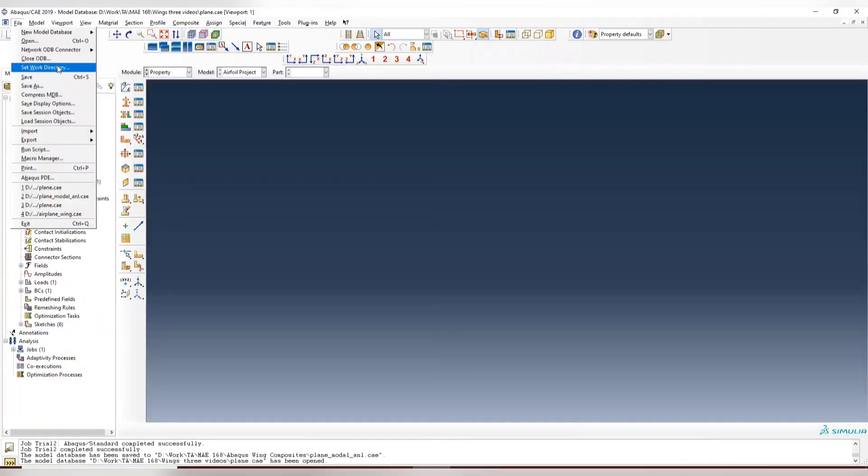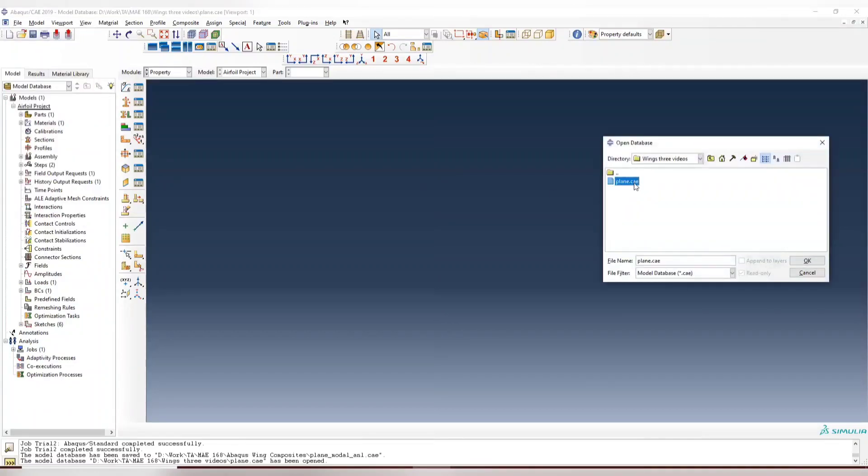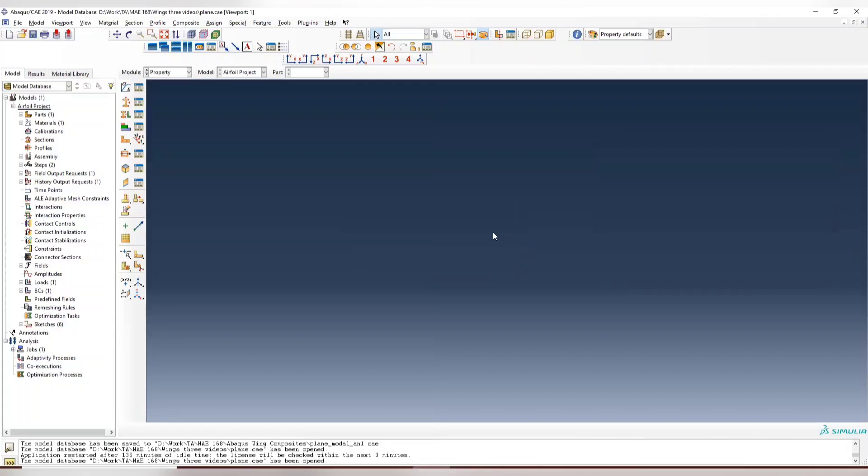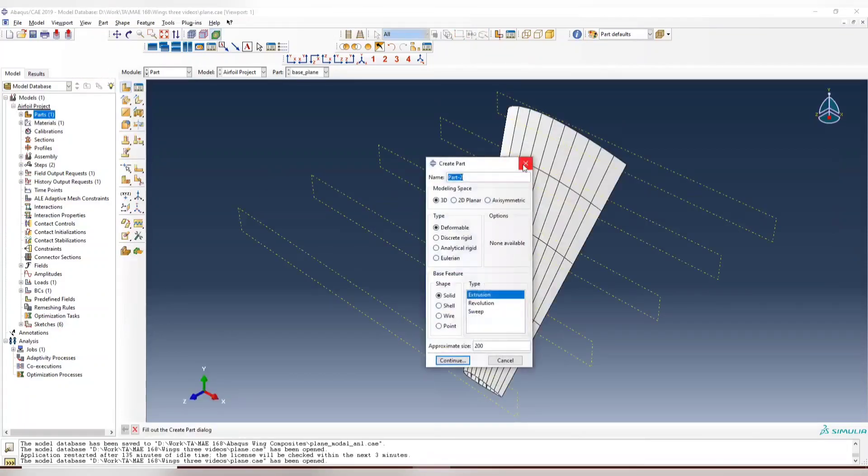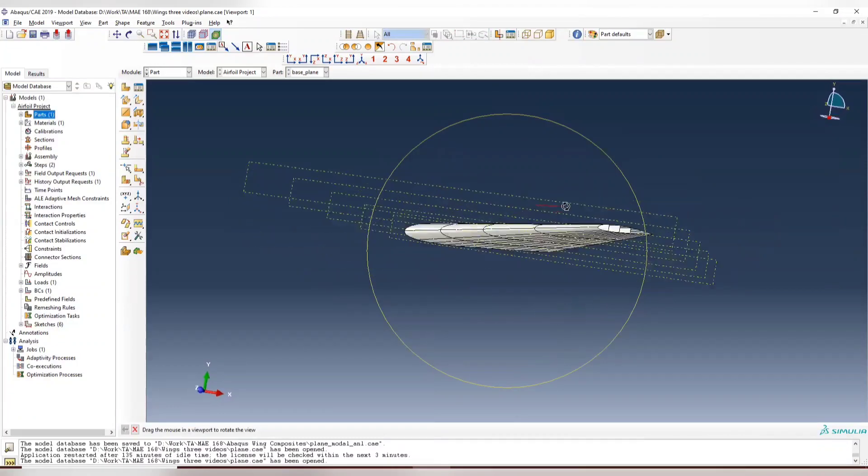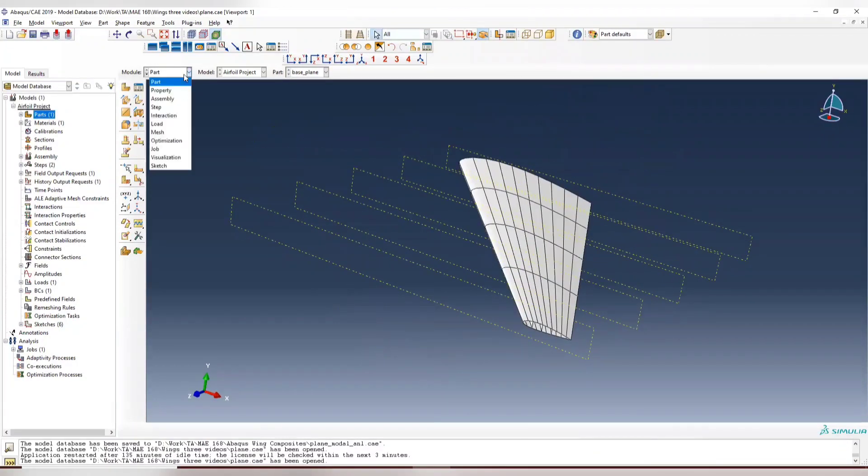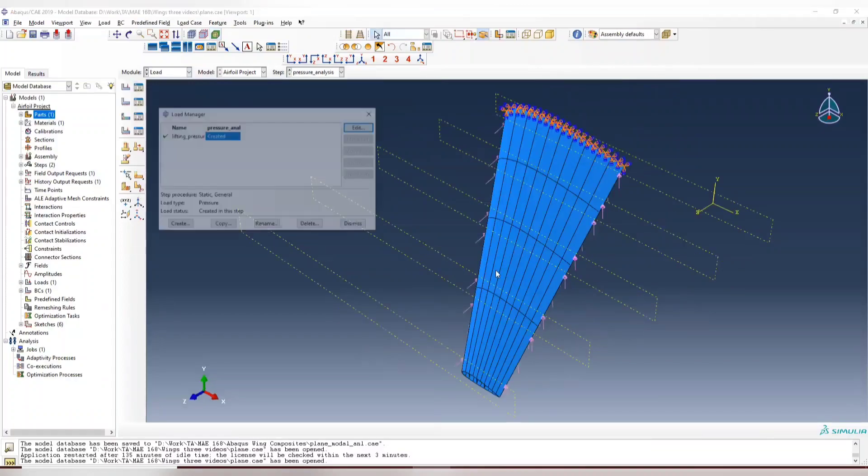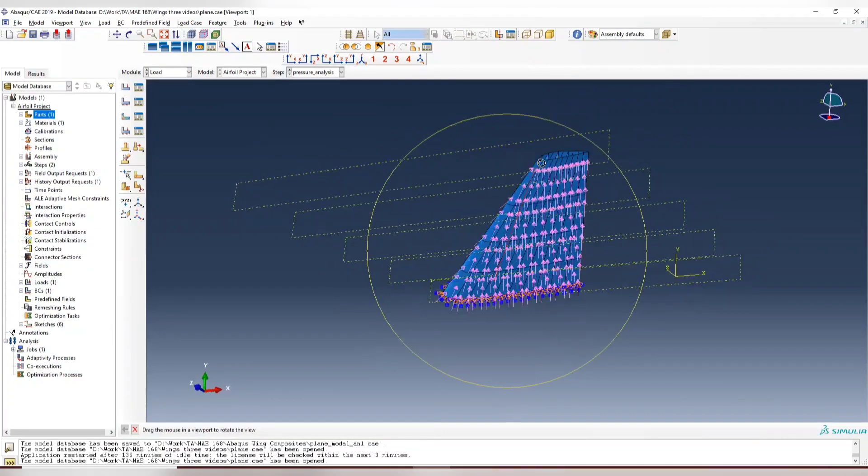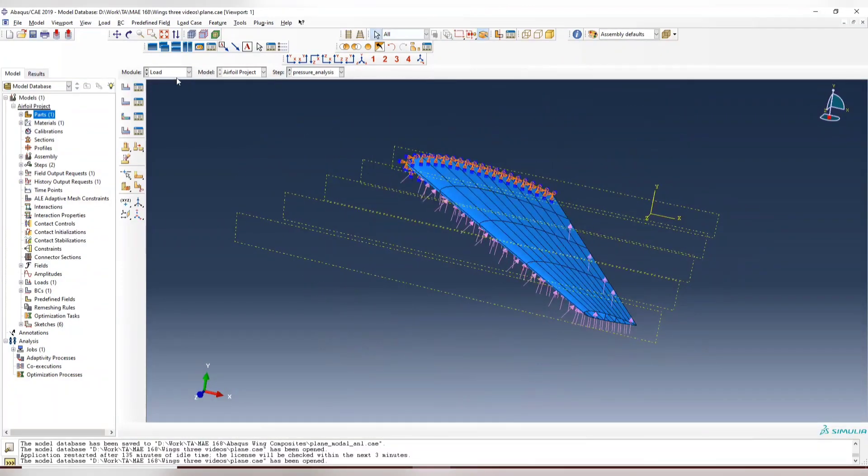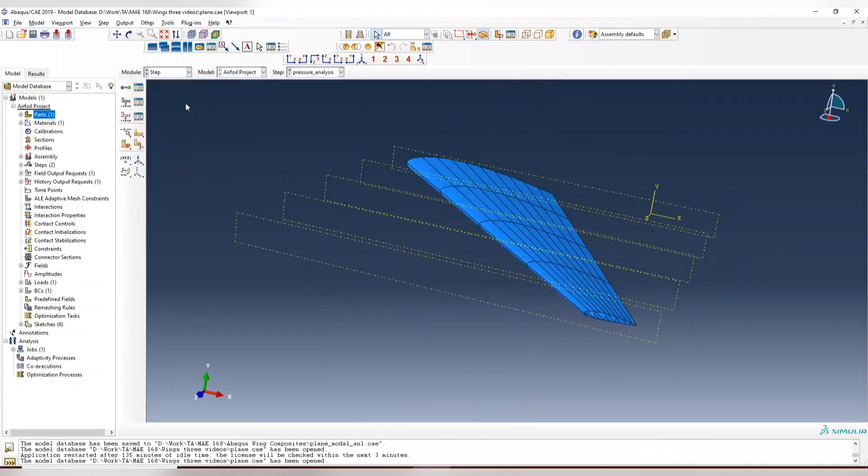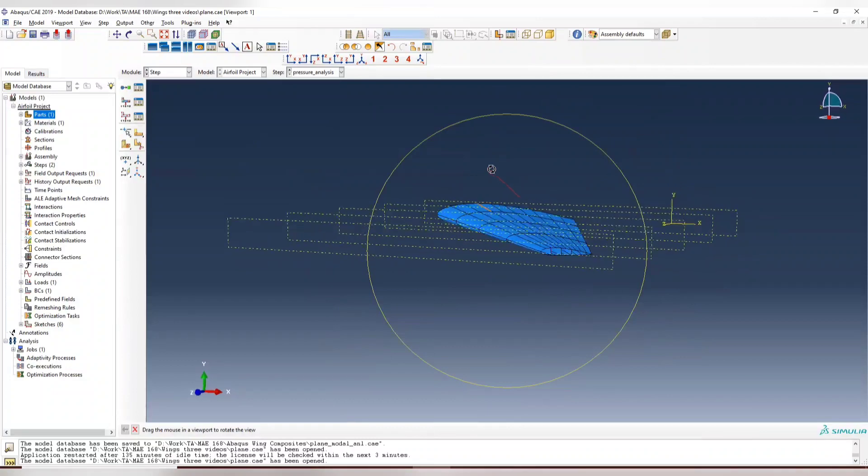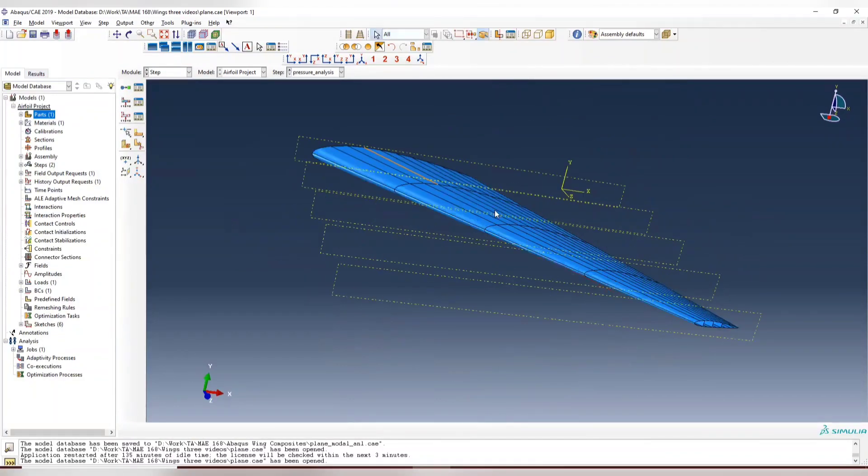So set your working directory and then open the project we created last time. You can see that last time we have this airfoil shell and we applied a static load to it, which is upward pressure. So today we don't need to make too much changes to this to get a mode shape.